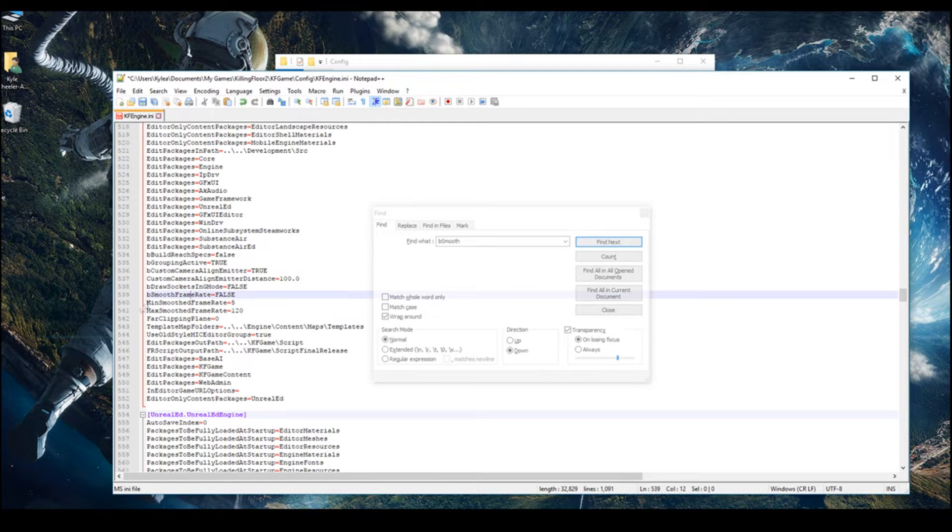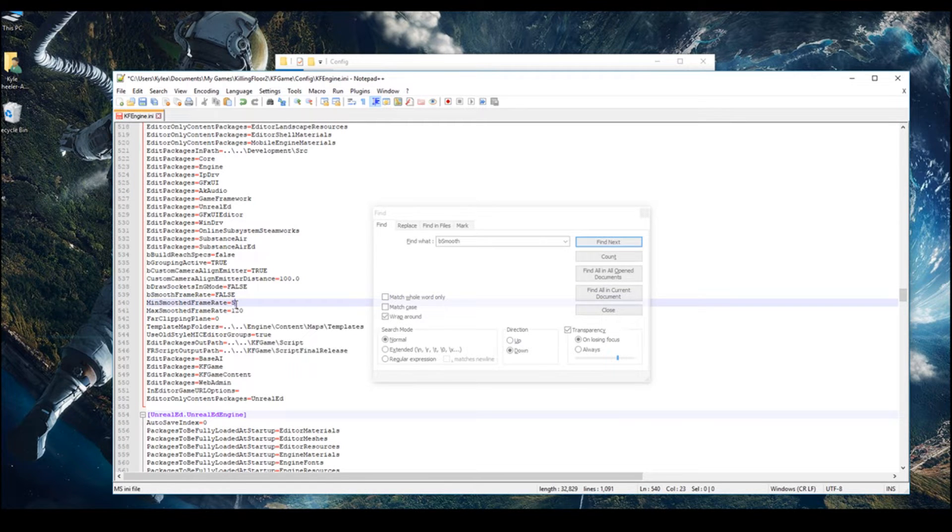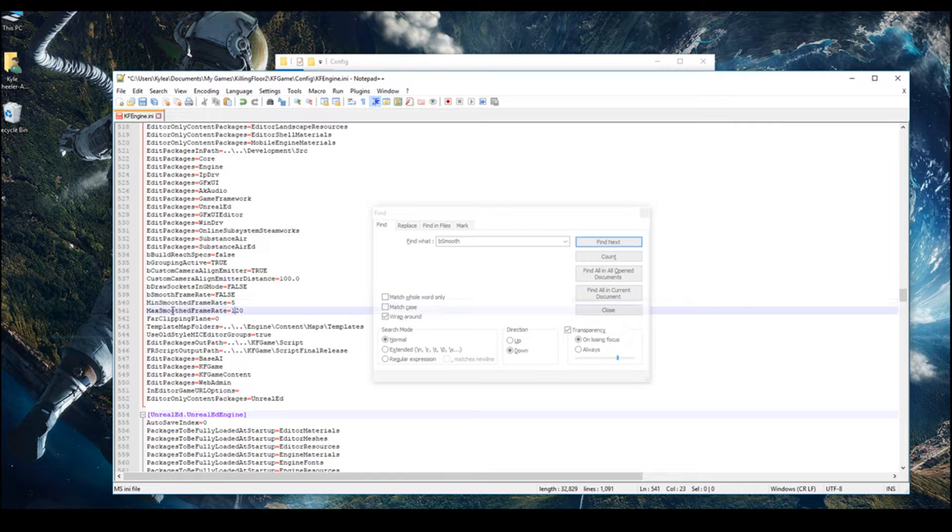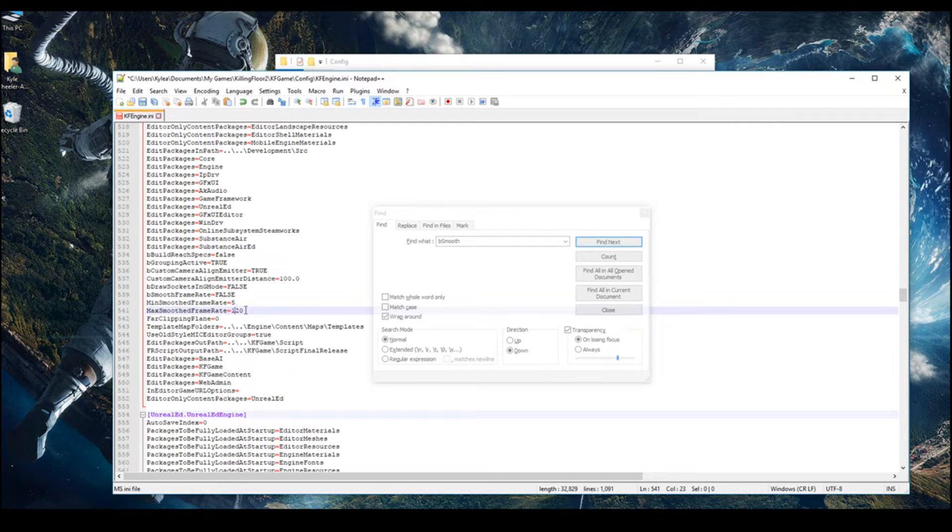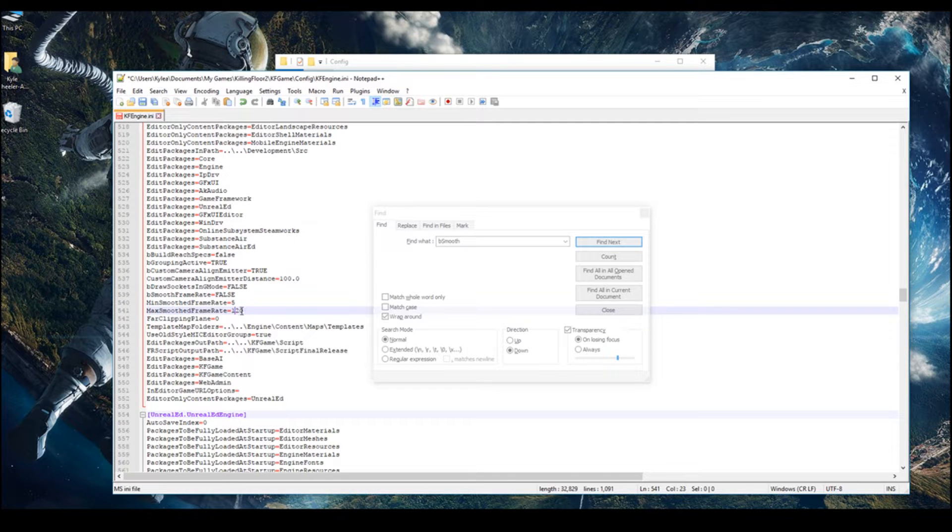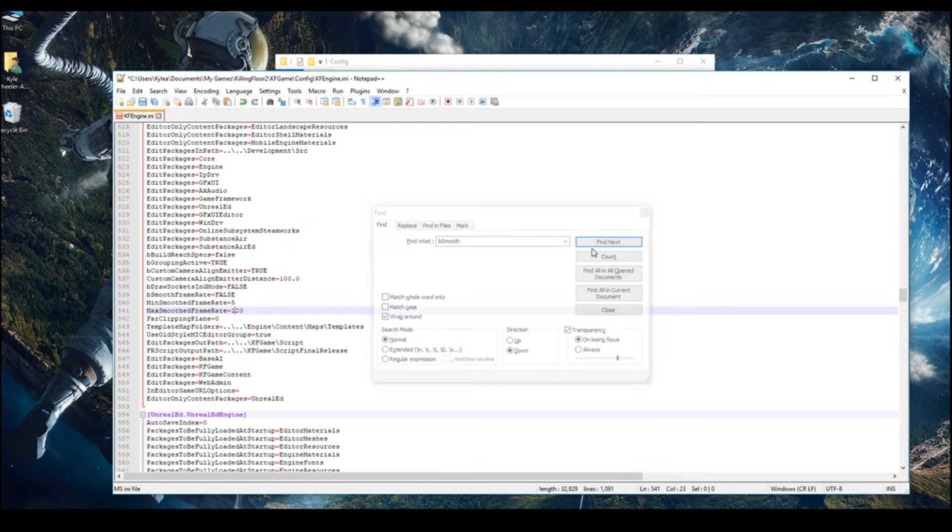Then right below it, Minimum Smooth. Leave it at whatever it is. Then change Max Smooth to 120. I do have 144 Hz, but I'm not sure how the game copes with that. So I set it at 120.